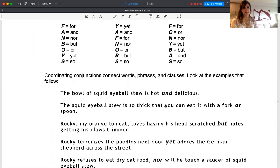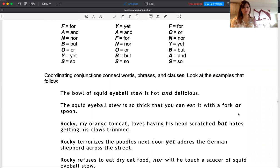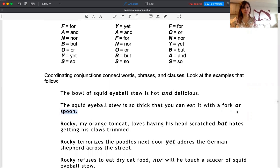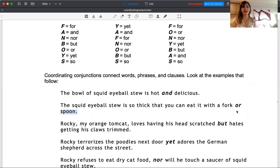I'll give you another example. The squid eyeball stew is so thick that you can eat it with a fork or spoon. What did I use here? I used two nouns—fork or spoon. Make sure that you use 'or' because you are providing options. So it's not only using the connectors or coordinating conjunctions, it's how to use them and where to use them. Make sure you use the grammar appropriately.